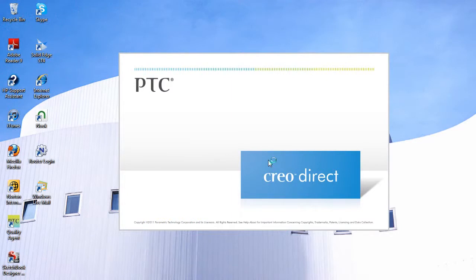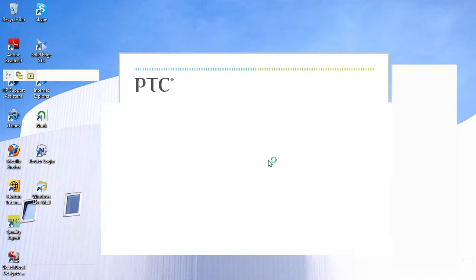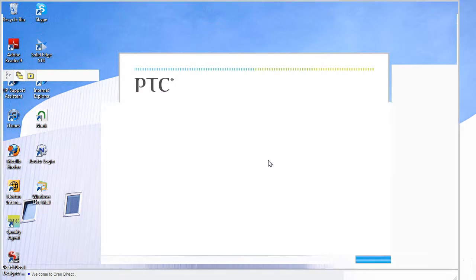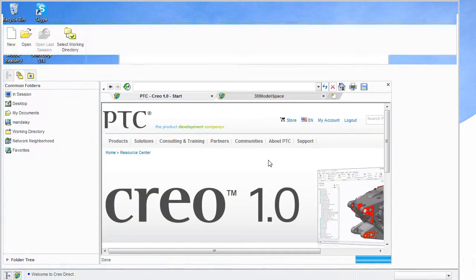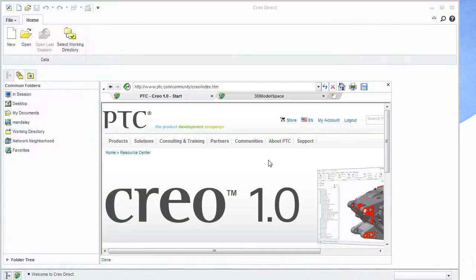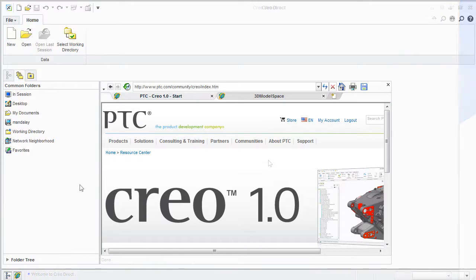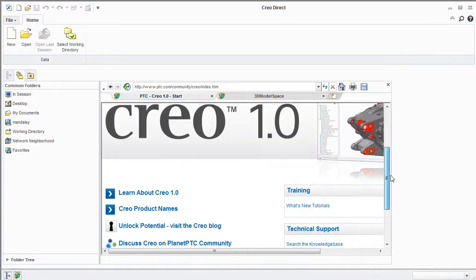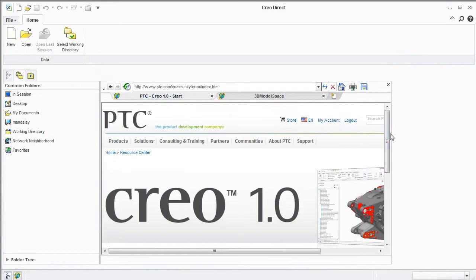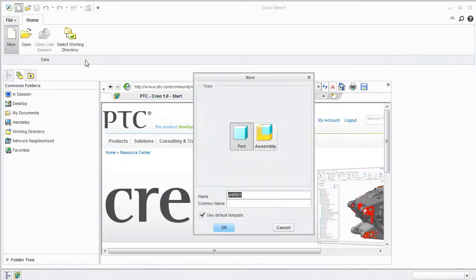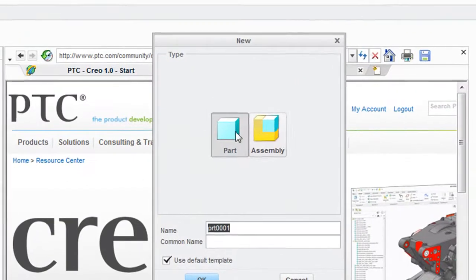This is a direct modeler. In PTC's words, it's a standalone part and assembly modeling environment built from the ground up. Now, that's a bit puzzling because PTC already has a direct modeling program called CoCreate. As it turns out, CoCreate is now called Creo Elements Direct Modeling, which is different from Creo Direct, the one I'm about to show you right now.